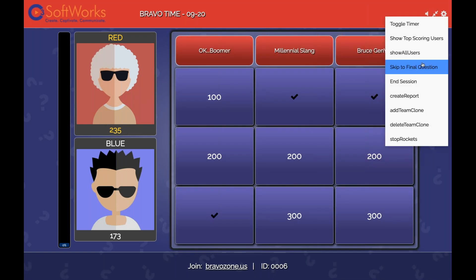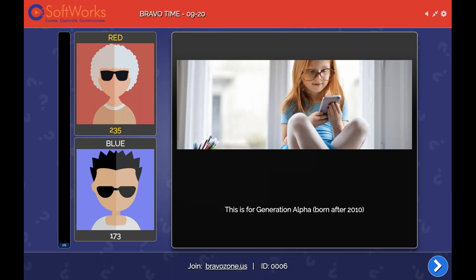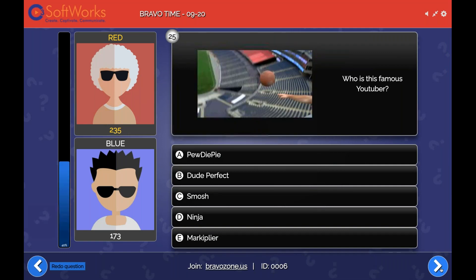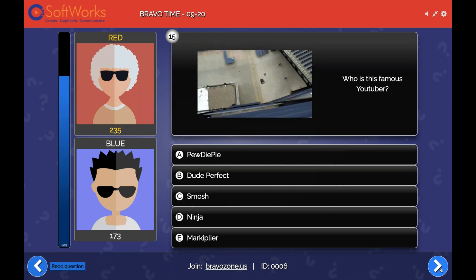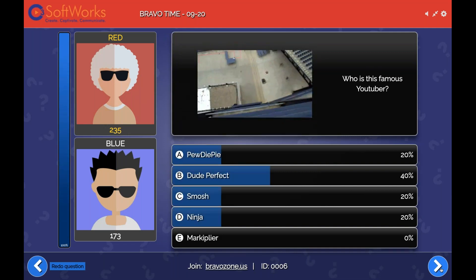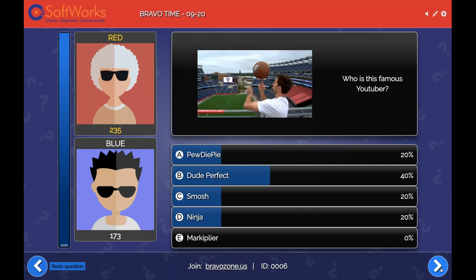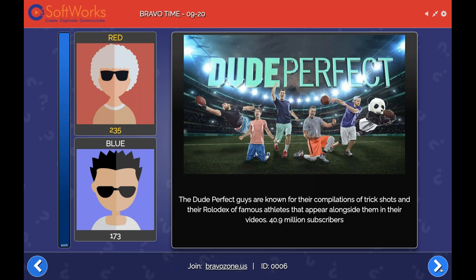You can throw in a video if you like — it's a little bit too late in the afternoon for me to listen to the Backstreet Boys, but if you wanted to listen to it on a self-paced quiz, you can do that. We're going to do one quick timed question, so try to answer as quickly as possible — that way you'll get the most amount of points. This is for Generation Alpha — basically kids born after 2010. The question is: who is this famous YouTuber? Options include PewDiePie, Dude Perfect, Smosh, Ninja, and Markiplier. 100% response — 20% on three different answers. Dude Perfect is the correct answer.